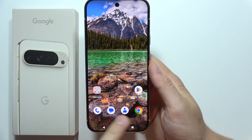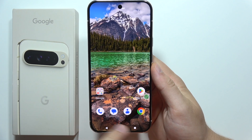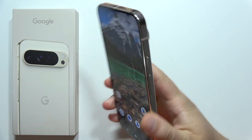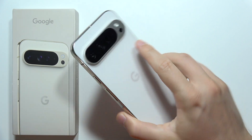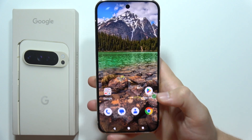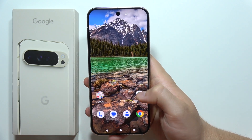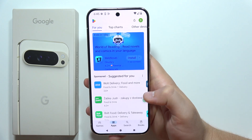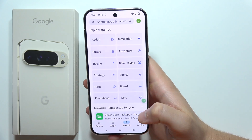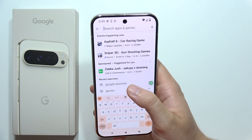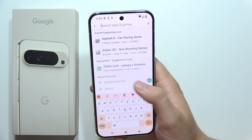Hey, if you wonder how we can remove the Google search bar from your home screen on the Google Pixel 9 Pro XL, this is actually one method. So we have to open the Google Play Store, click on the search, and we have to actually install another launcher.